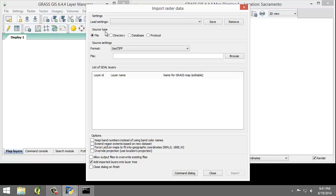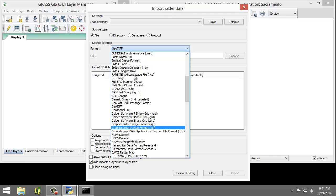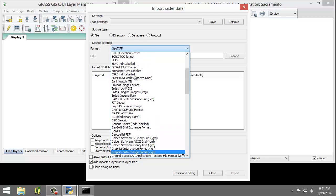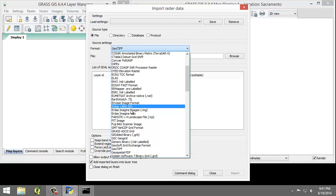Set the following options, first the source type being File. The source settings will be ERDOS Imagine Images.img, there it is.